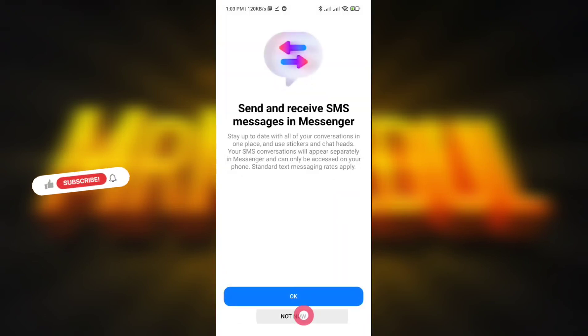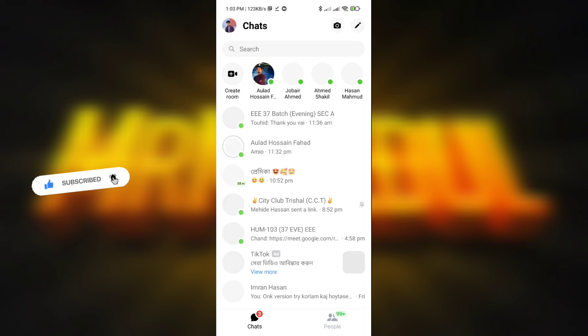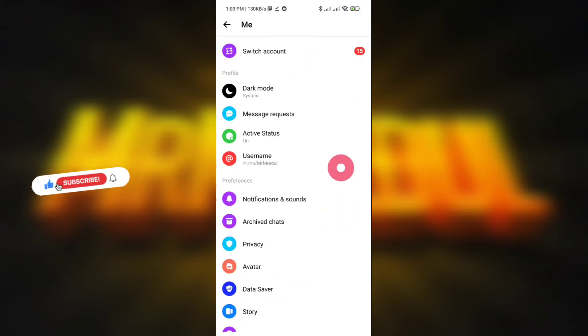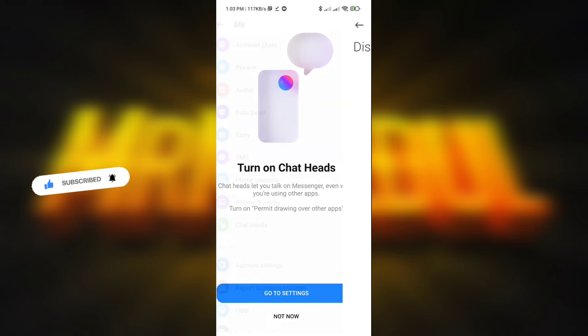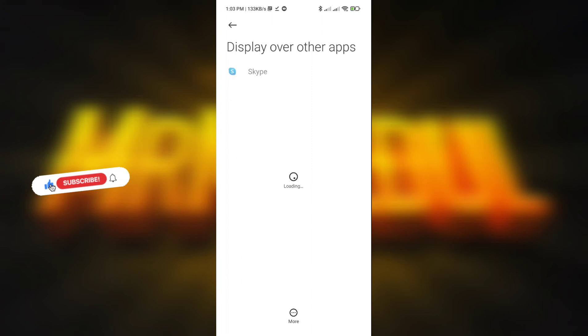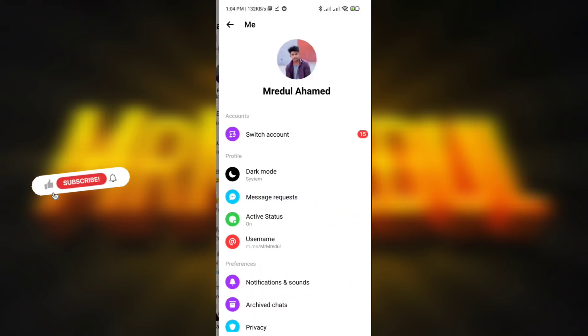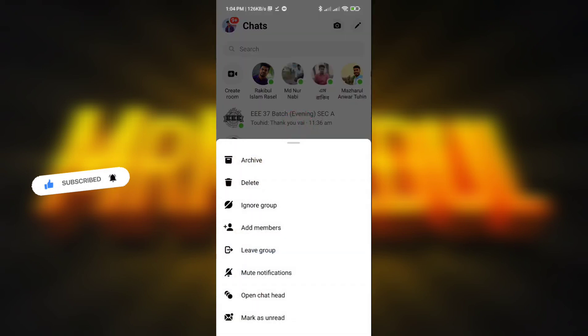I'm going to log in to my account to show you the proof that it works. Everything is fine. It will take some time to adjust with your device so don't panic. Here you can see the chat head prompt — click OK, go to Settings, and give permission to display over other apps. Find Messenger and enable it. Here you can see my new Messenger with chat head working.